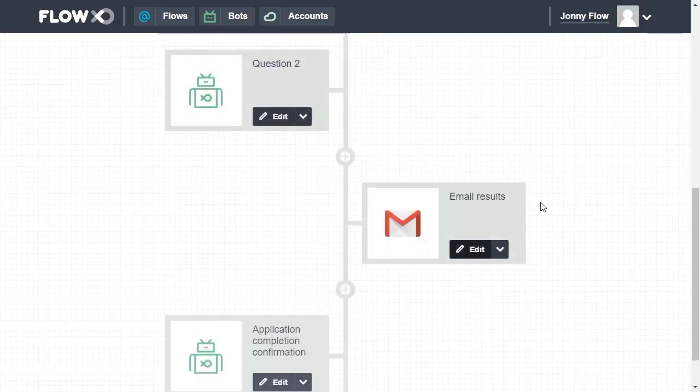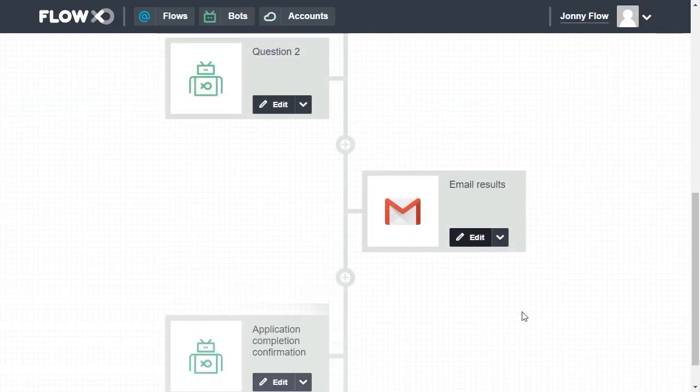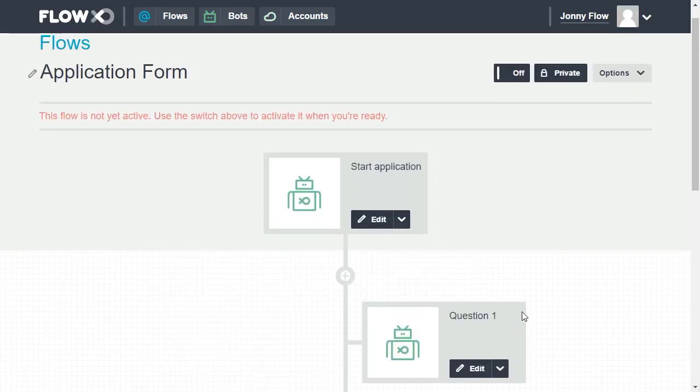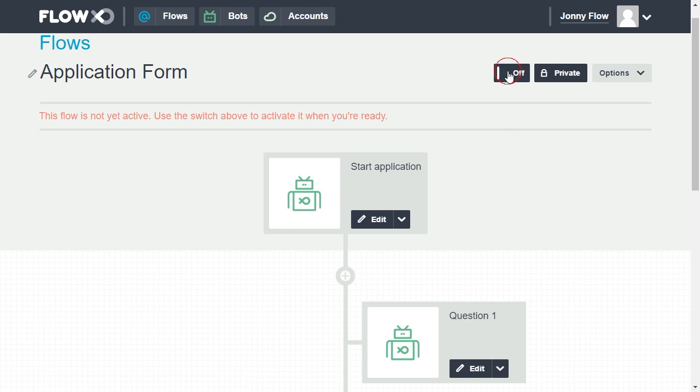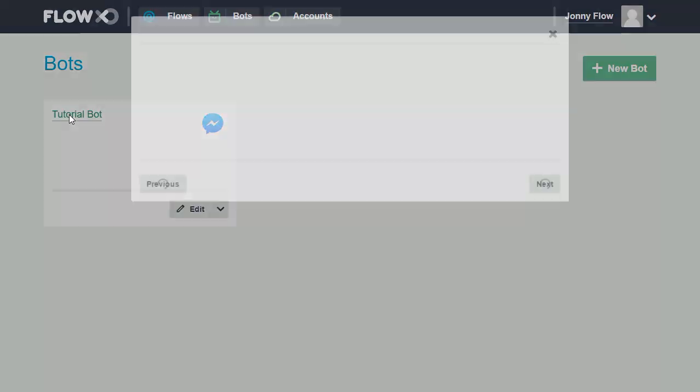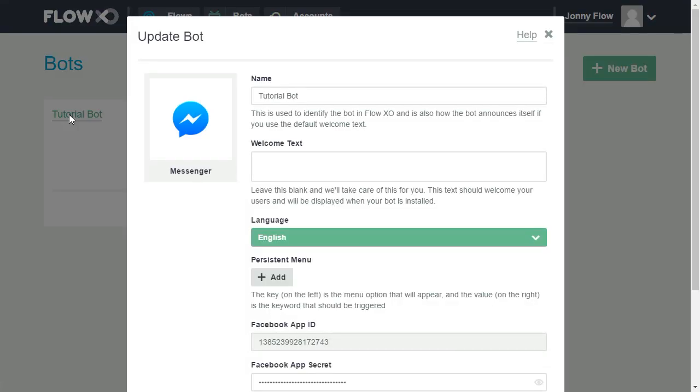Then, back at the flow, we just click the Power button to turn it on. So now we can see the bot in action. If we go to the bots page and select Tutorial bot, we can add some welcome text to be displayed when the user initiates the chat.